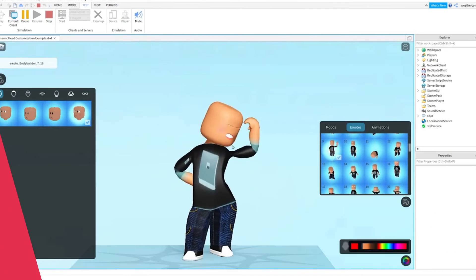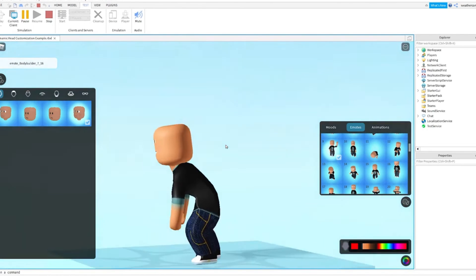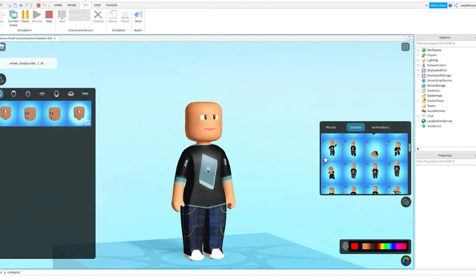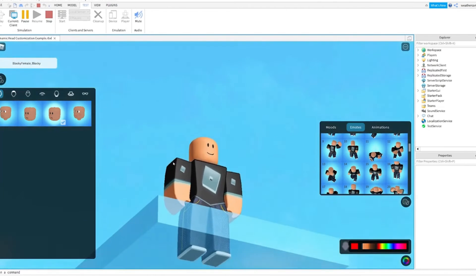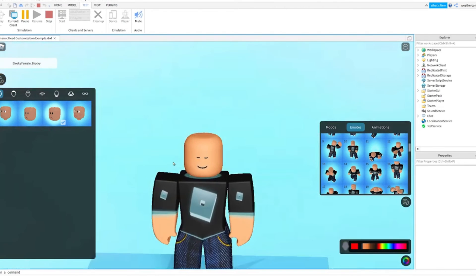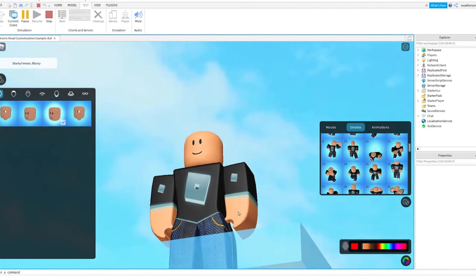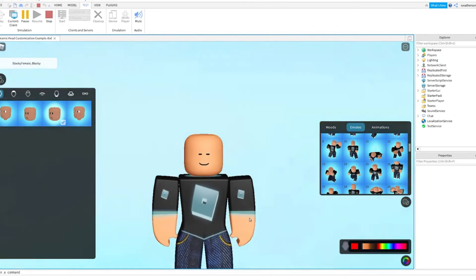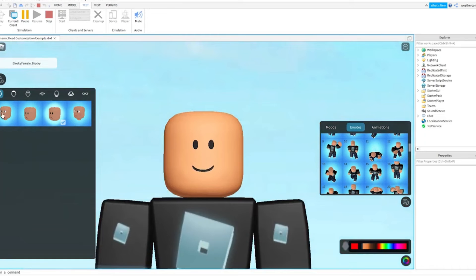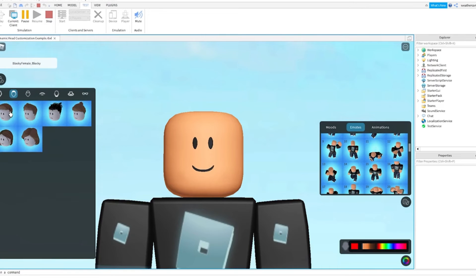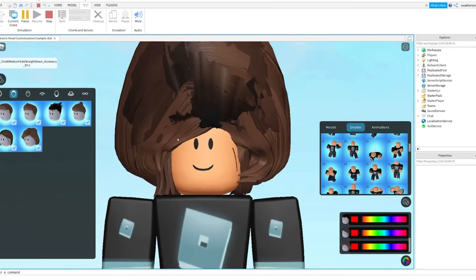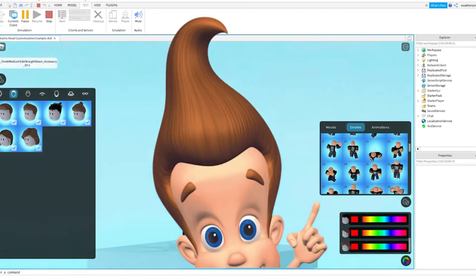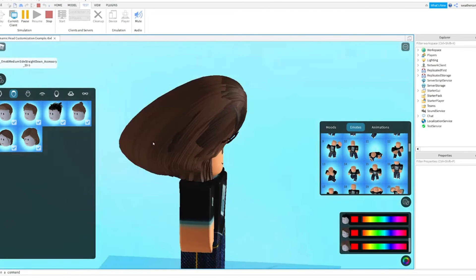As Roblox relies on a community of independent developers to create games on the platform, the company has released the first look at the dynamic head function for developers to review. While developers won't be able to incorporate this technology into their games just yet, a preview has been released in Roblox Studio. Anyone interested in an in-depth look will be able to familiarize themselves with face controls and dynamic head schema, as well as experiment with animating faces using the animation editor.